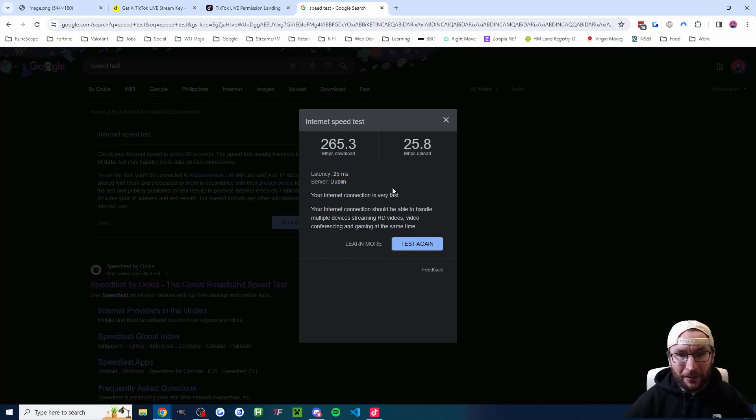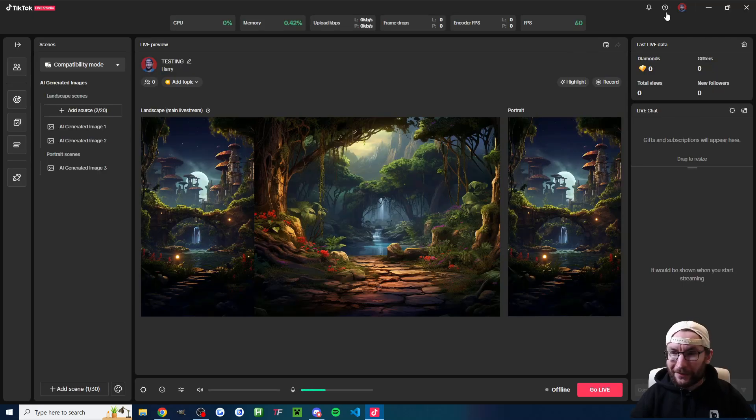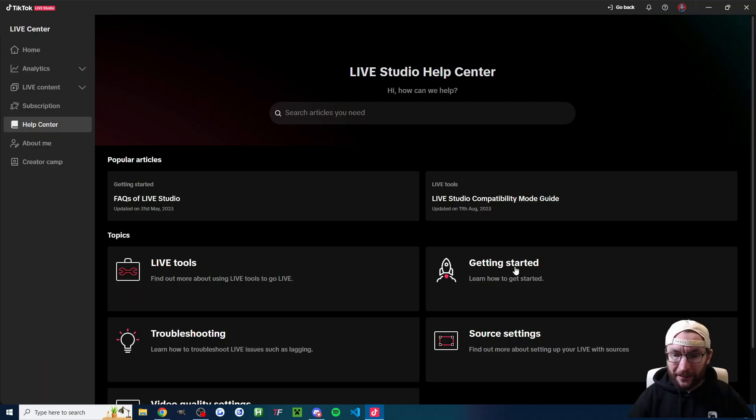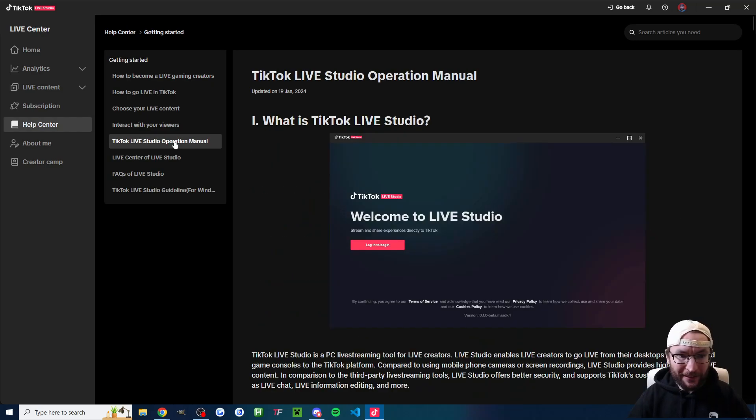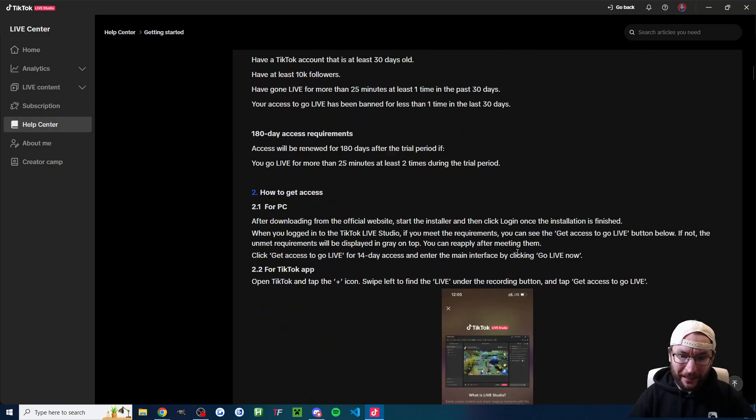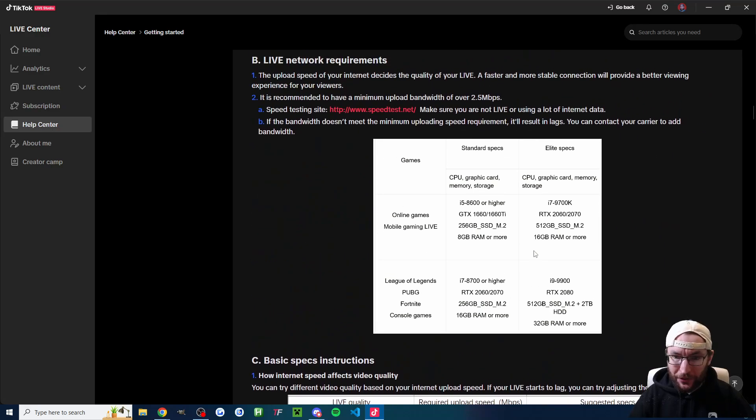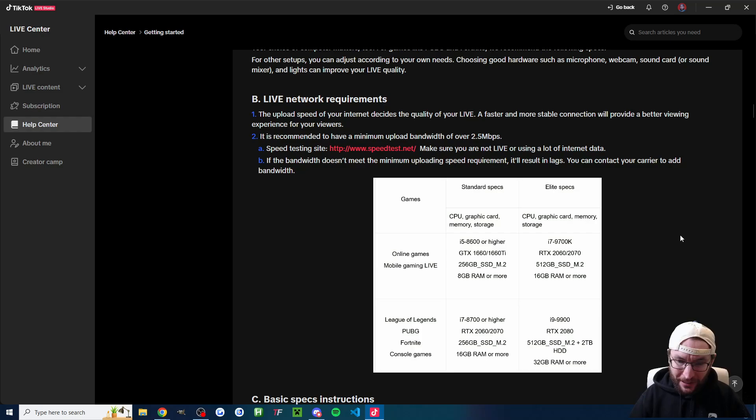But before that, let's look at the recommended settings for your computing power. So inside Live Studio, I'm going to click on the question mark at the top and then click into the help center. Then I'm going to click on getting started and then the TikTok Live Studio operation manual. Then I have to scroll through all of this information. And as you can see, we've now landed on the system requirements.